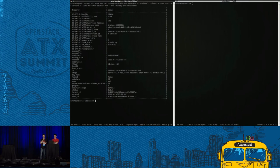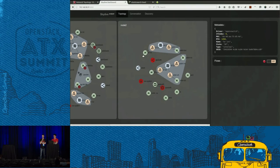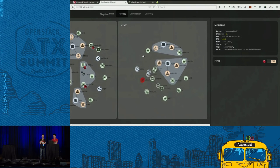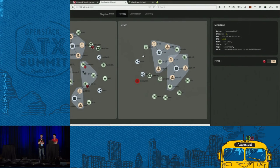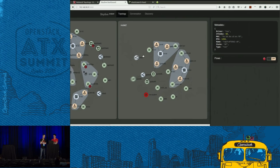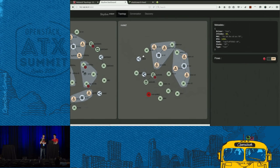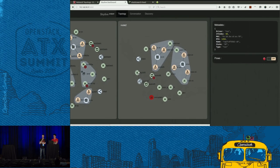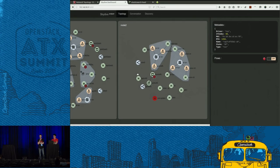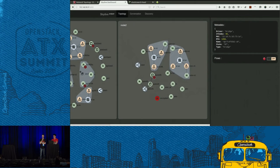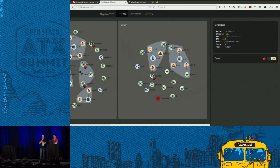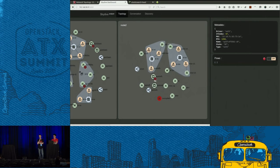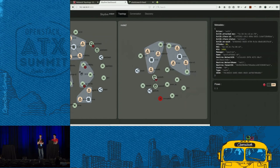So as previously, we can see what is happening on the Skydive side. Same thing, we have all the details on the right for the TAP, for the bridge, for the VETH, and for the port, and so on.